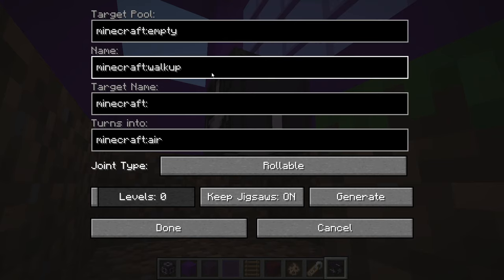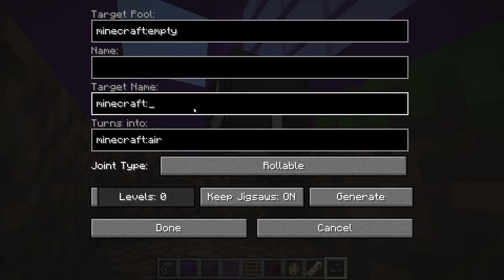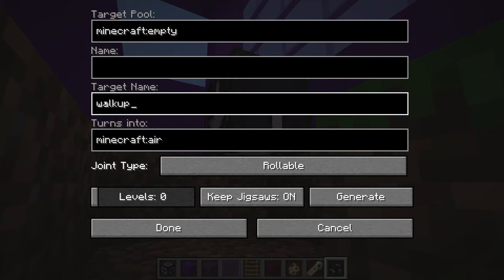If we wanted to swap this, we totally could. We could put something only in the target name — think of this as a beginning point, because it has no name so nothing can find it, but it has a target name so it can find something else. Beginning point, end point — pretty straightforward.